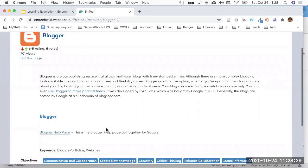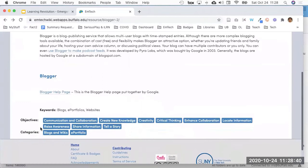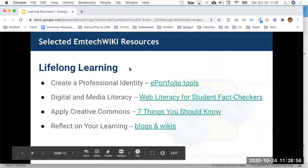We often add related tutorials or resources to tool pages. For example, the Blogger help page is linked from within the site, and we add keywords if they are not included in the description. Each record also shows the different objectives and categories that the tool falls into.